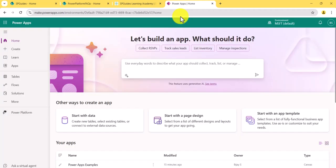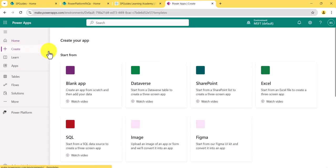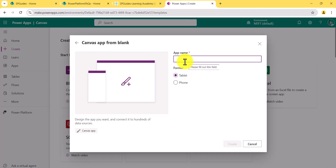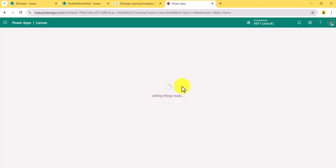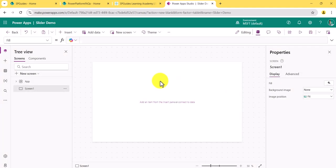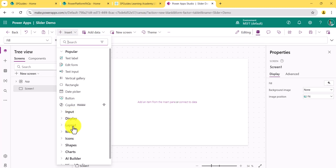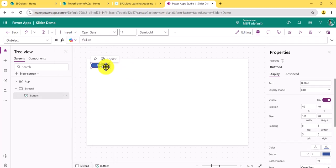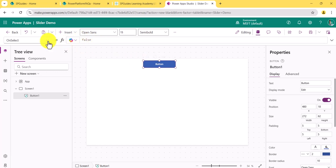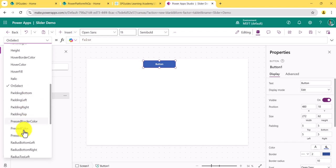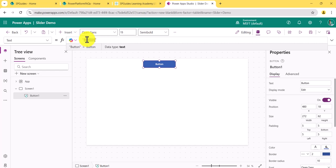We will create a blank app from scratch. I'll click on Create, then Blank App, and quickly give it a name — 'Slider Demo' — with tablet layout, then click Create. I'll add a button control first, because on the button we want to populate the data — the collection from which we will bind it. I'll go to the text property and set it to 'Bind Product'.